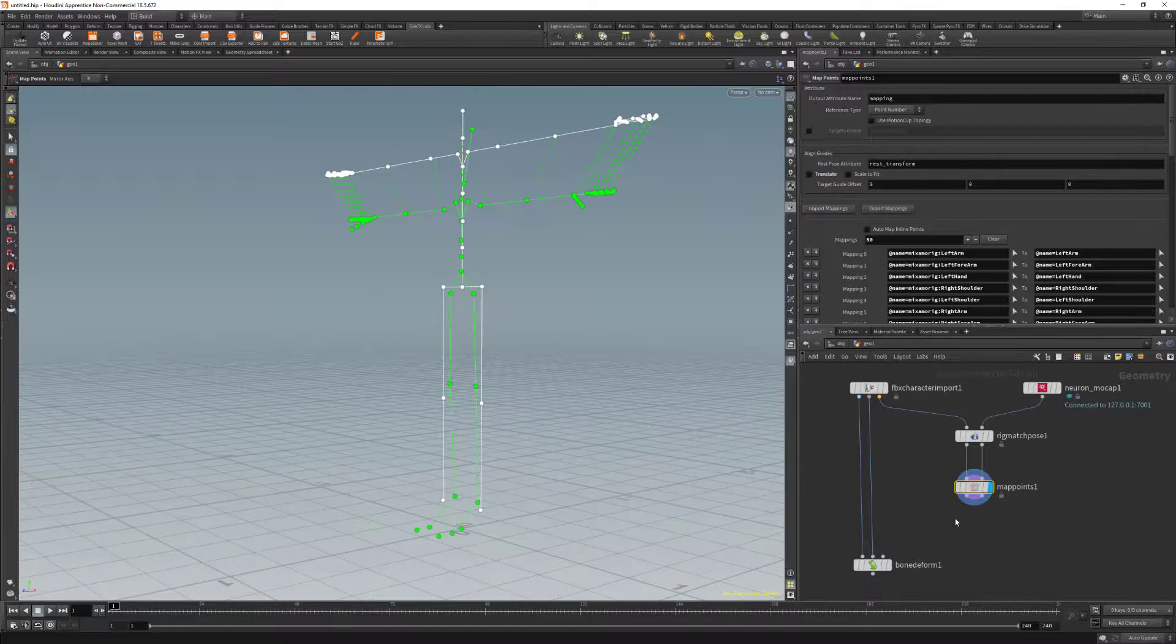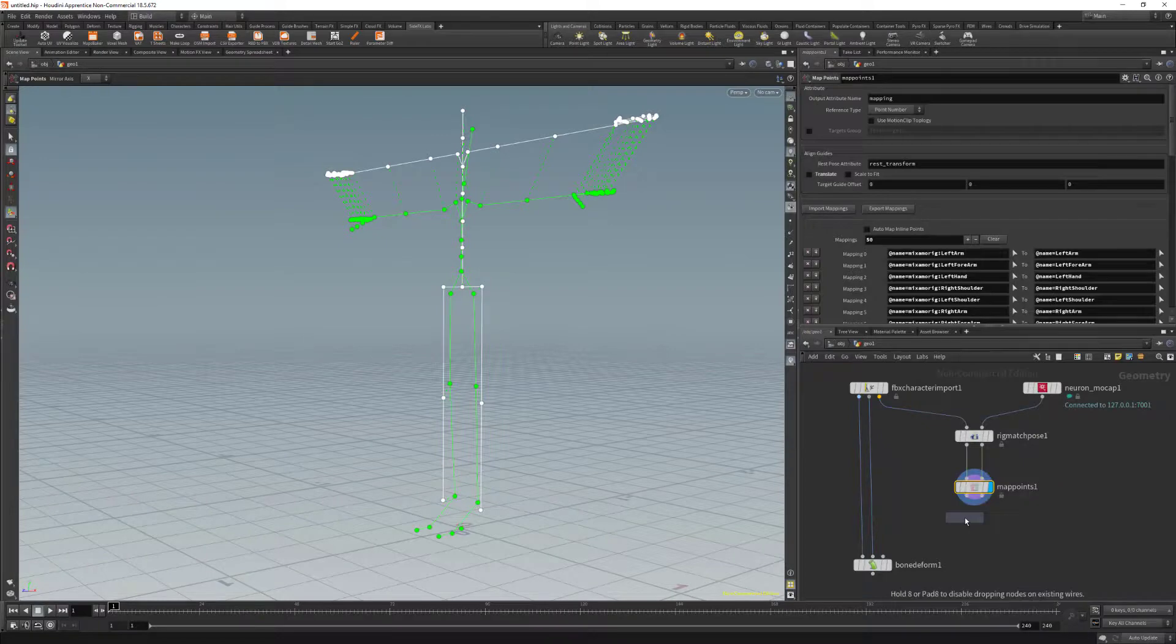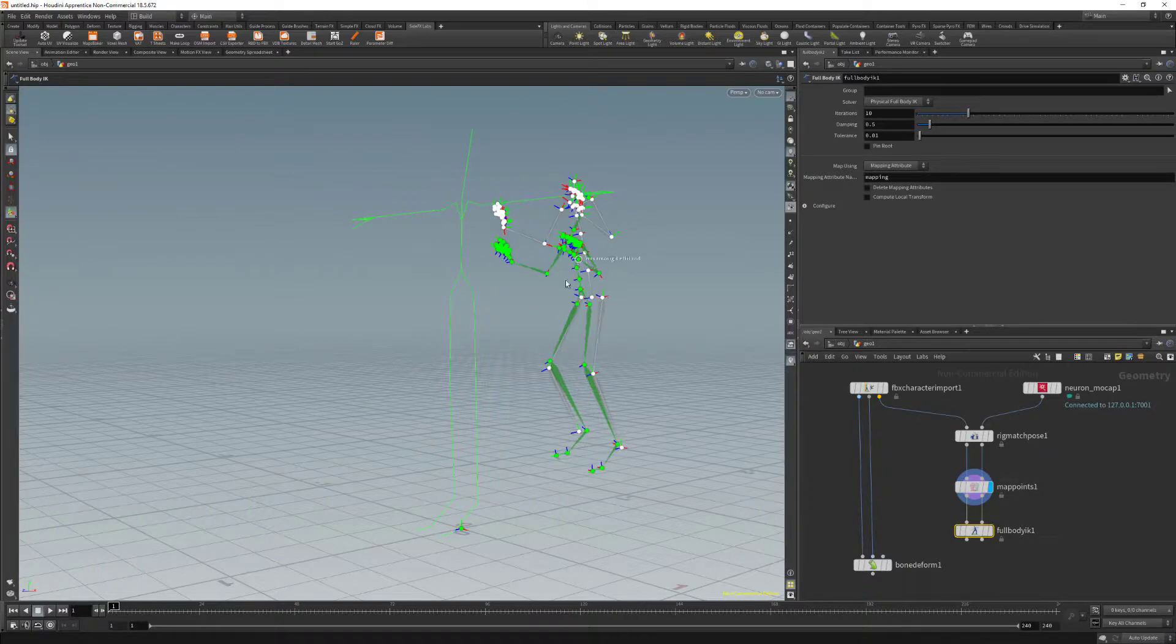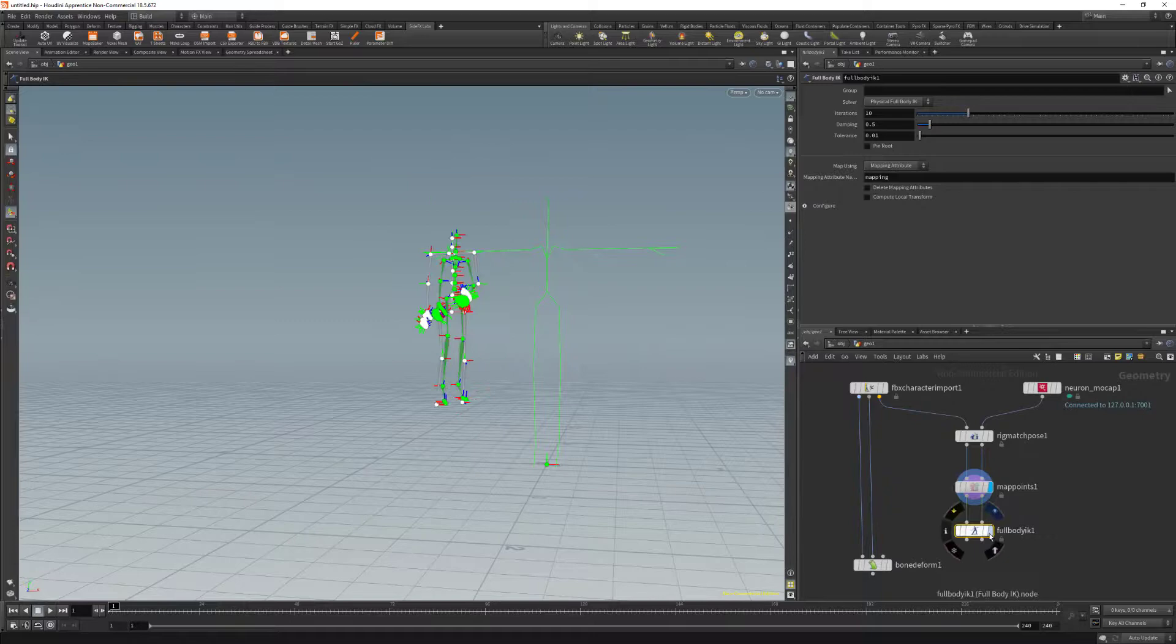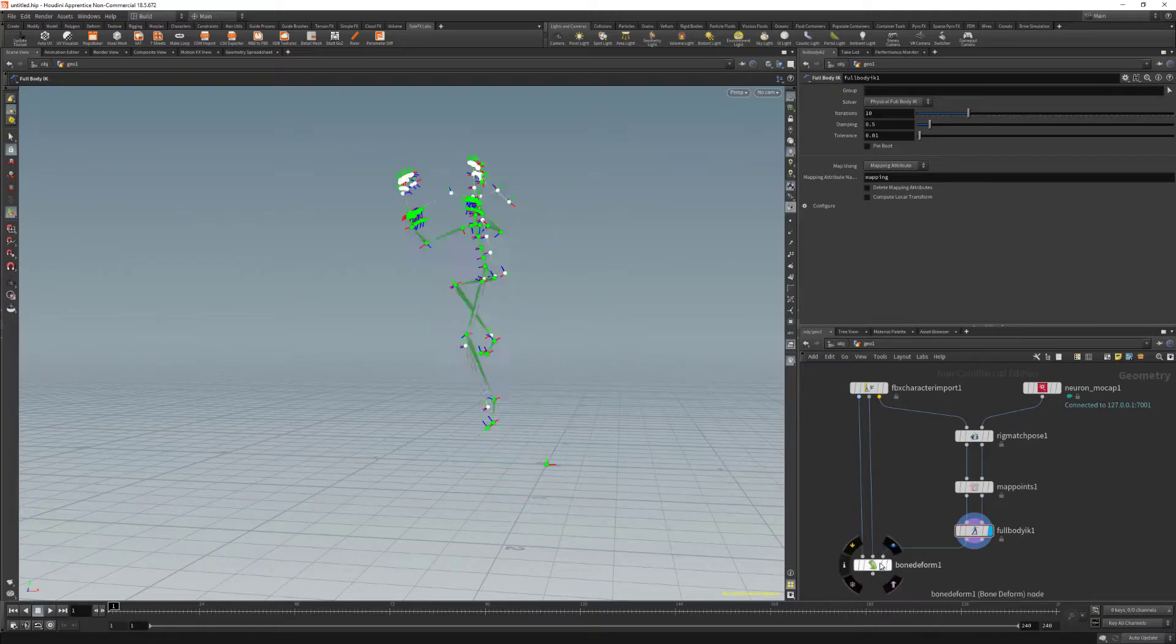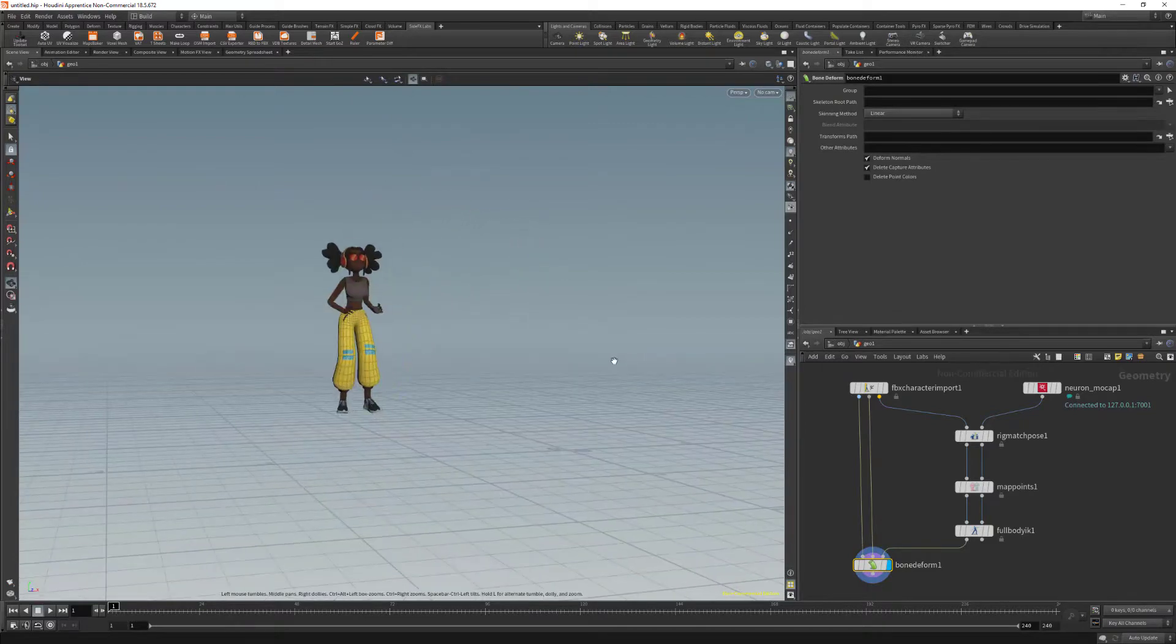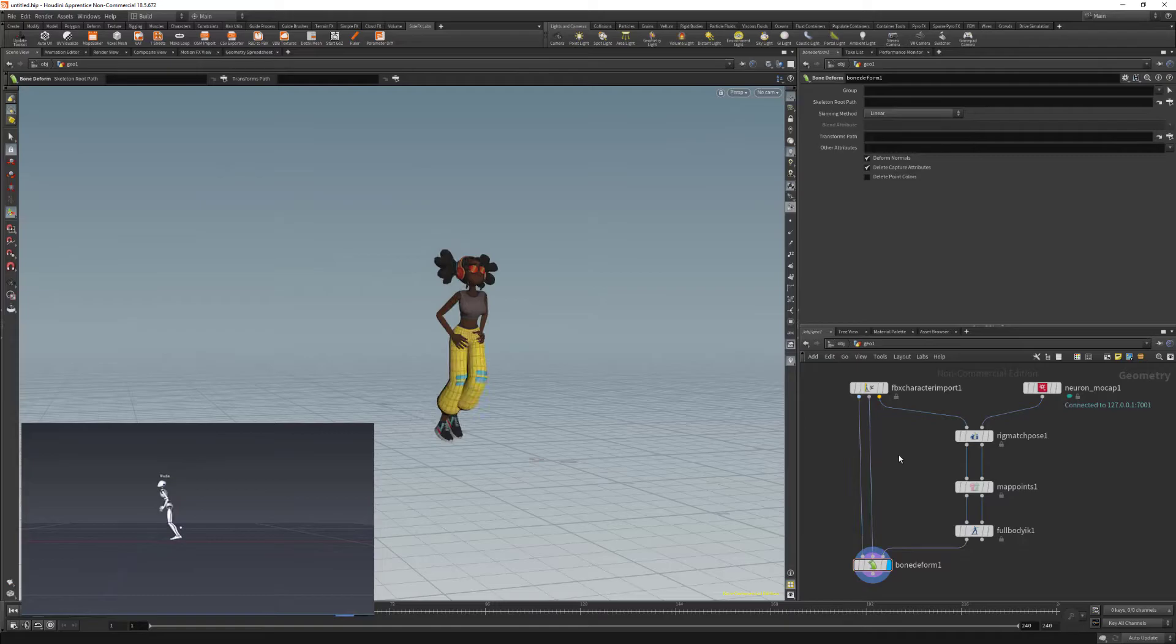Now we're ready to go into the full body IK. We're going to go back into the node editor and type in full body IK. We're going to click and drag this, add this to the map points. We can see we have a character already receiving the data from the mocap onto Mixamo. Lastly, we need to connect this to the bone deform. And we're going to click on display and we can see our character with our mocap data from Axis Studio. And that's it for this video on how to broadcast data from Axis Studio to Houdini.